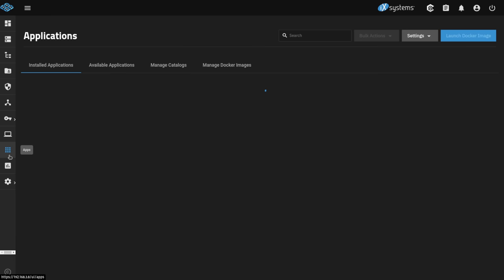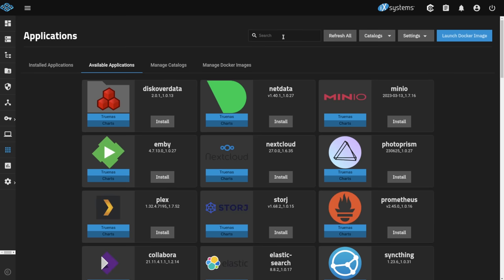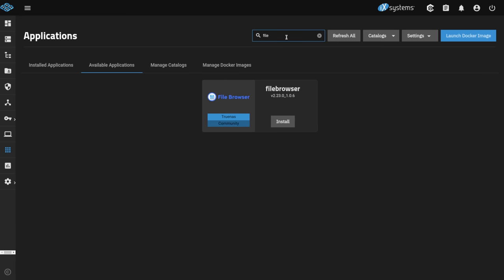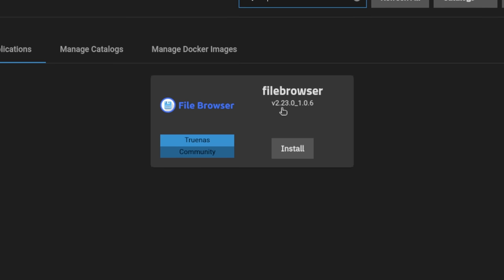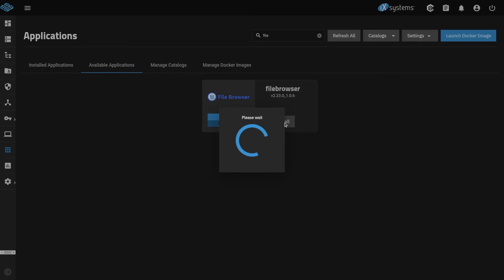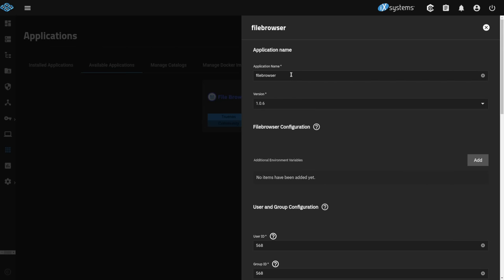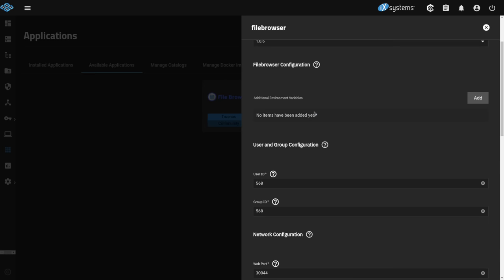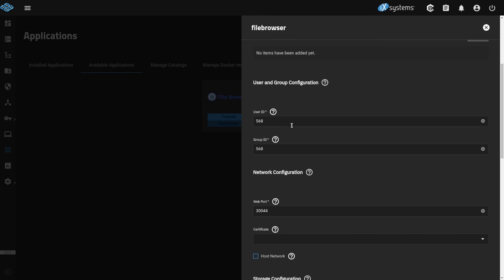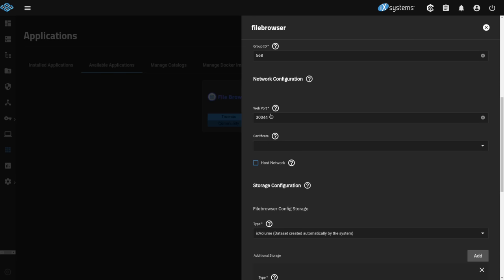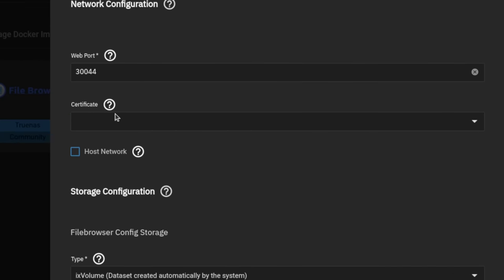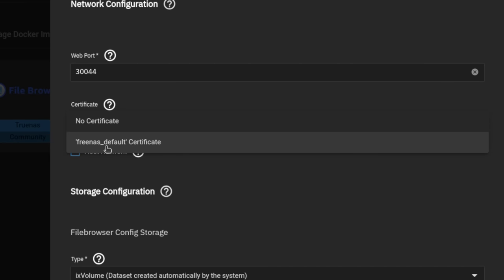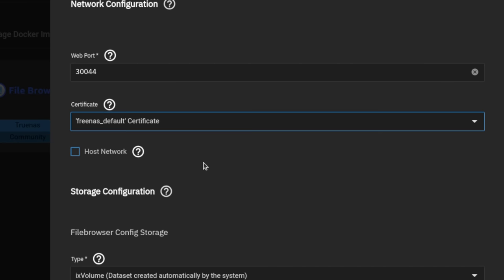Let's go over to apps, available applications, and type the word 'file.' The current version is 2.320106. Go ahead and click install. Application name: file browser — that's fine. Version, we're going ahead and installing the latest version. Environment variables, we're not going to change any of those. User ID, that's fine. Web port, optional if you want.